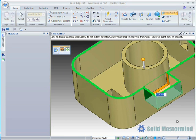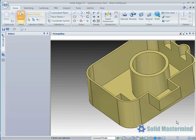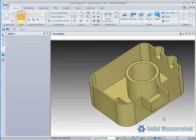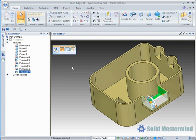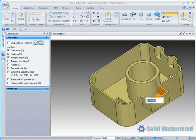We now have three instances of the Thin Wall feature in the Pathfinder, one for each time we've run the command. Selecting one of the instances will allow us to edit the definition of the Thin Wall for those faces, as we can see here by changing the value to 10 for the material on the side of the part.